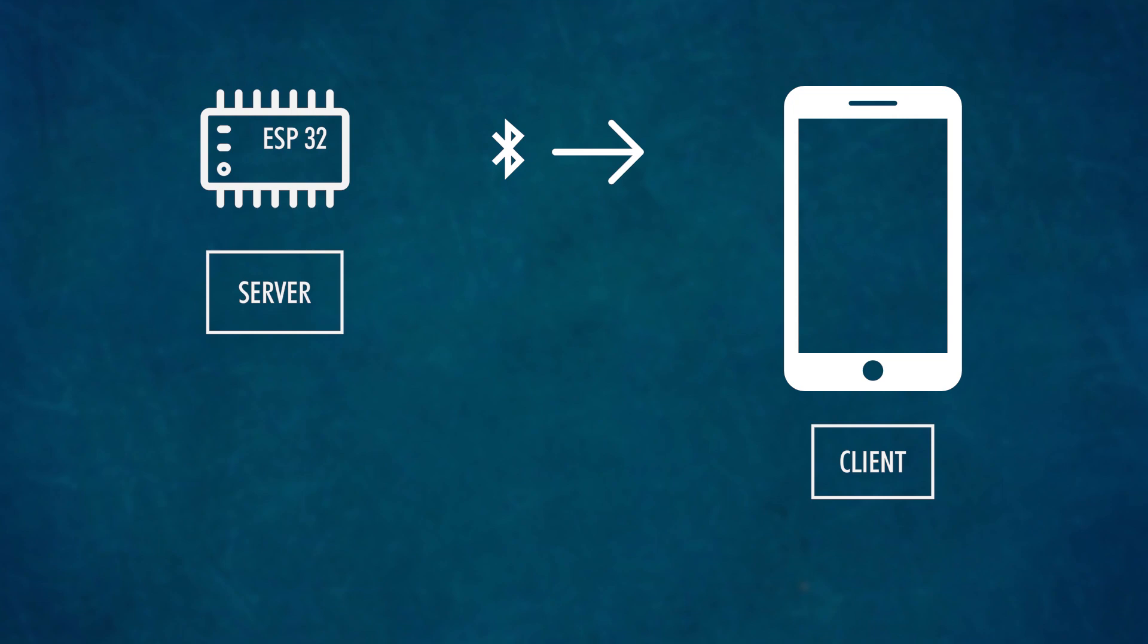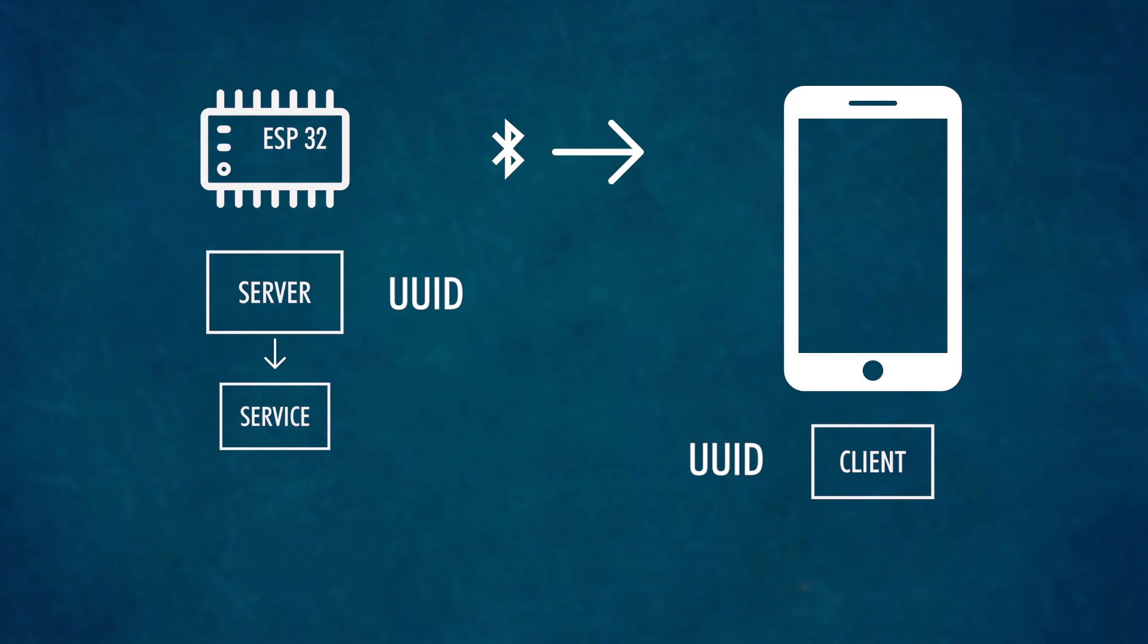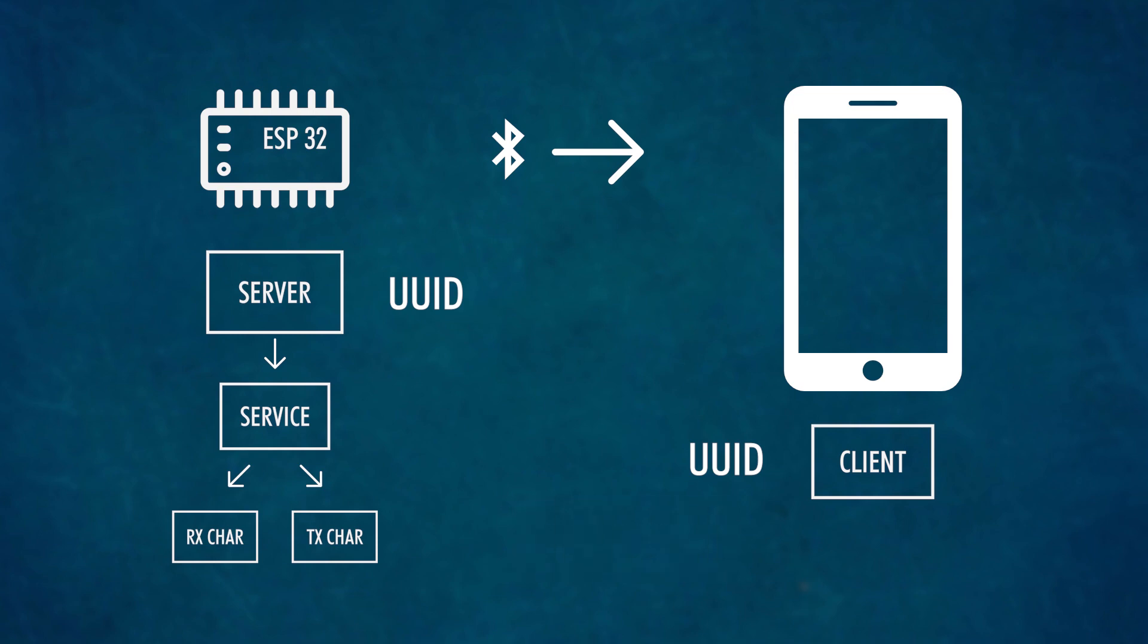Now both server and client have a server's UUID to help them know which server and client to connect to. Each server has a service. Inside this service there can be several characteristics to read or transmit. Next to those there are descriptors, which are attributes of the characteristics. They describe what they are used for.